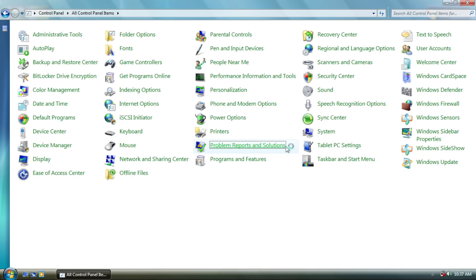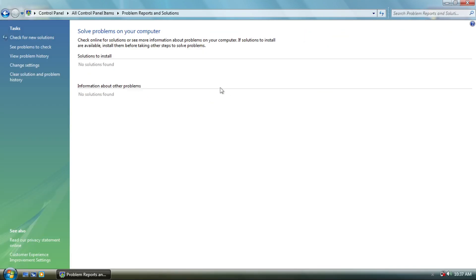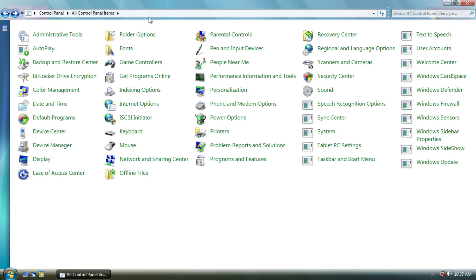As for the existing applets, problem solutions are now running inside control panel as an applet, rather than separate window.